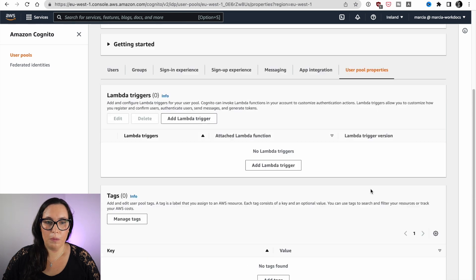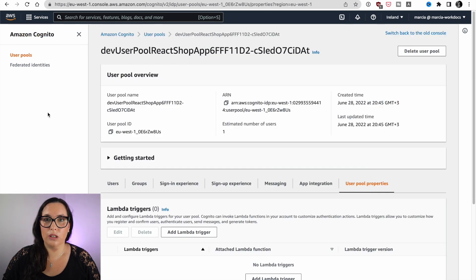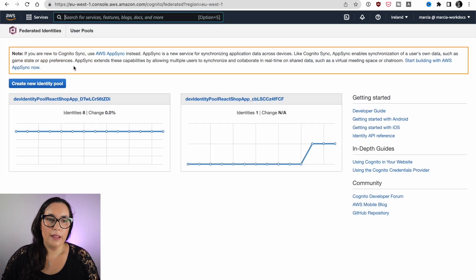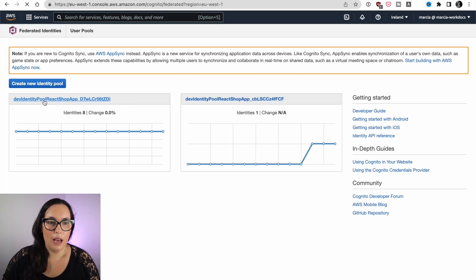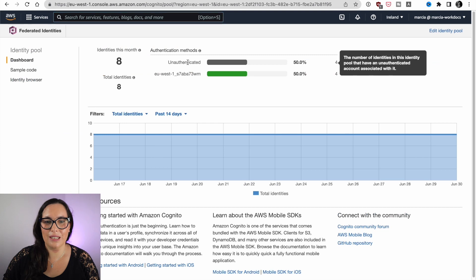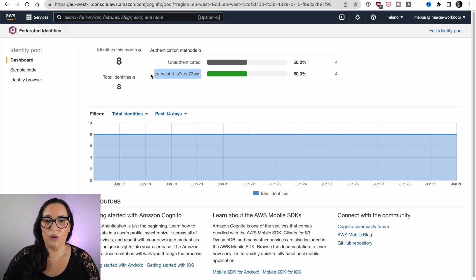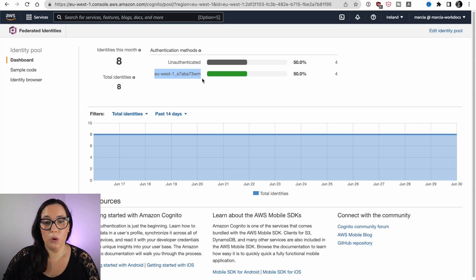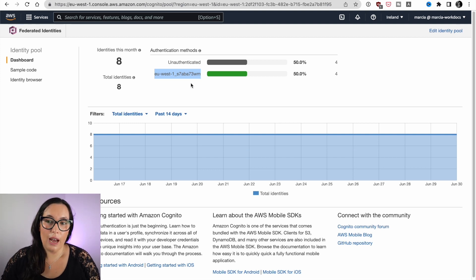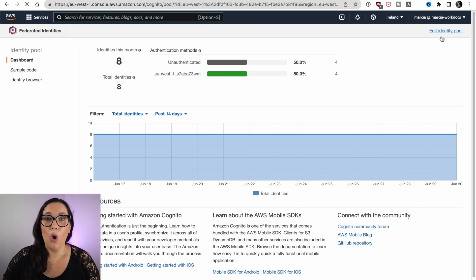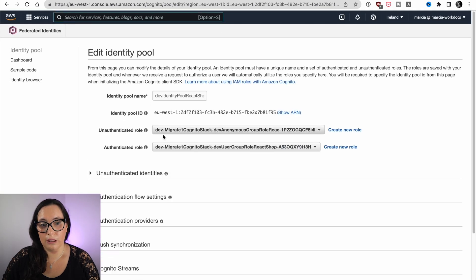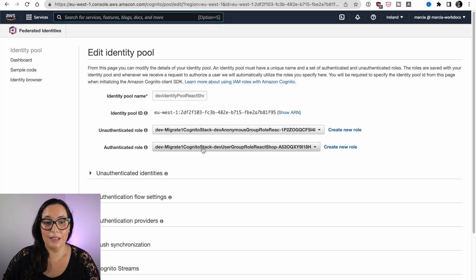Finally, there are the user pool properties — we don't have any Lambda triggers or custom workflows in this case. Then we go to the federated identities, or identity pool. We can open the identity pool we just created. In the edit identity pool view, we can see the names of the roles for the authenticated and unauthenticated users that we created in the CDK.